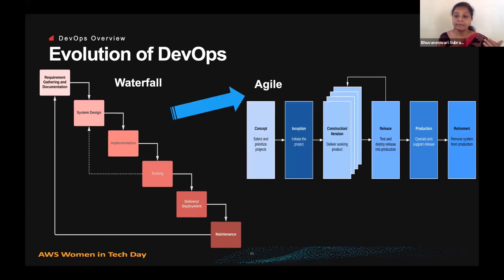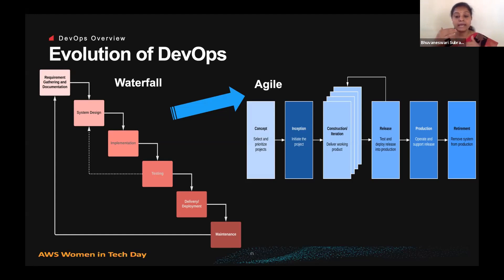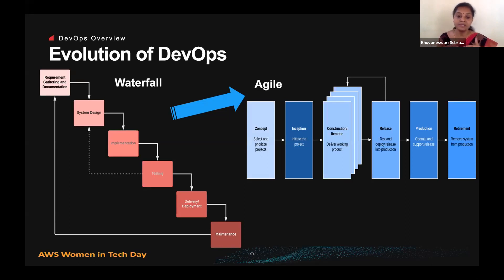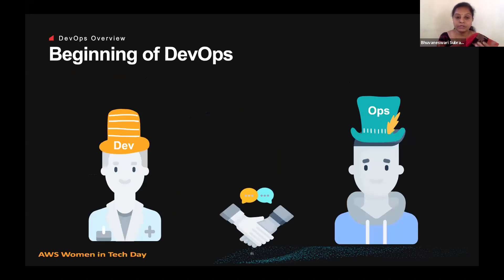Then came agile methodology. With agile, the intention was to take the finished product to market as quickly as possible, so development and testing go hand in hand. Agile brought agility to the development process, but somehow operations were taken to the sideline and not prioritized. To bridge that gap, the DevOps process came into existence.